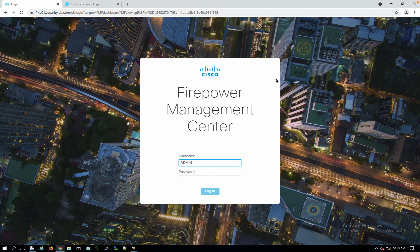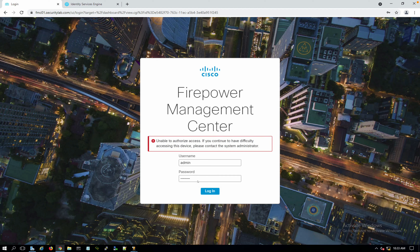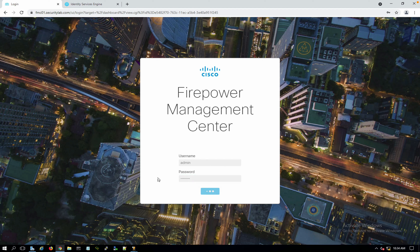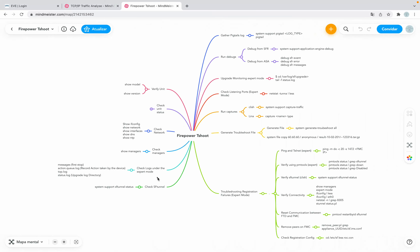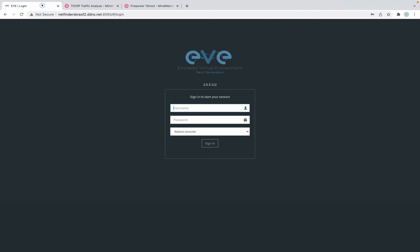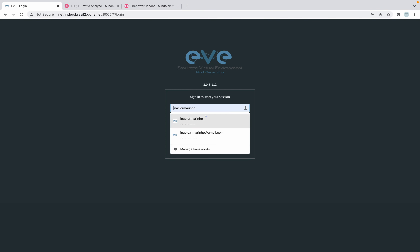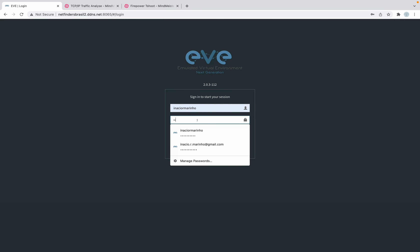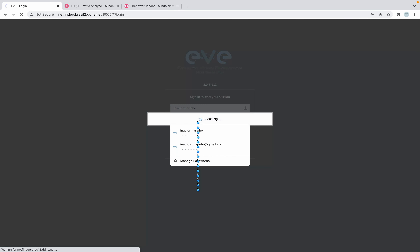Following up with our lab, we will continue with the configuration of the access control policy and also the NAT. I had some issues with the browser that doesn't show the NAT options, so let's work on that. Let me jump to this one and log in.